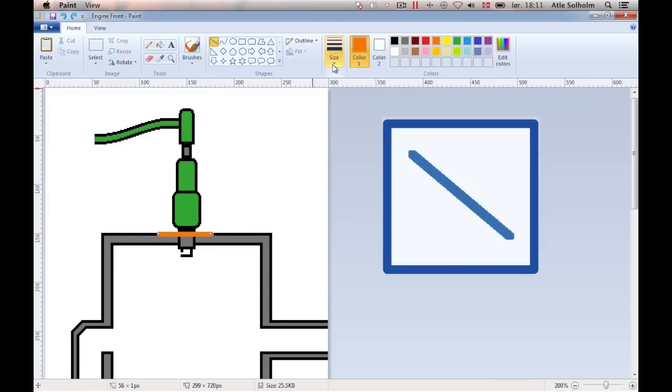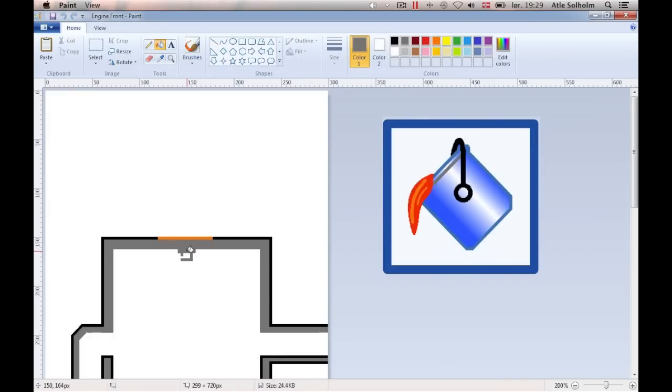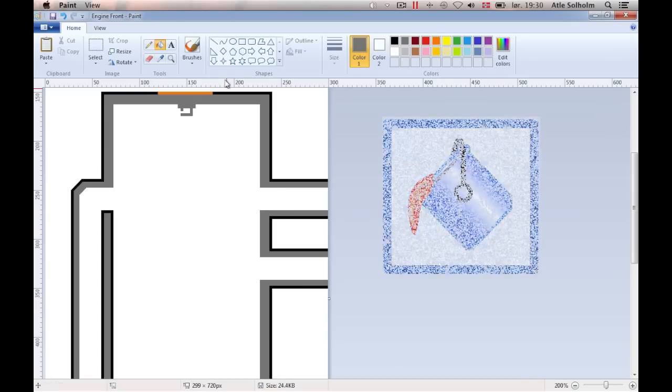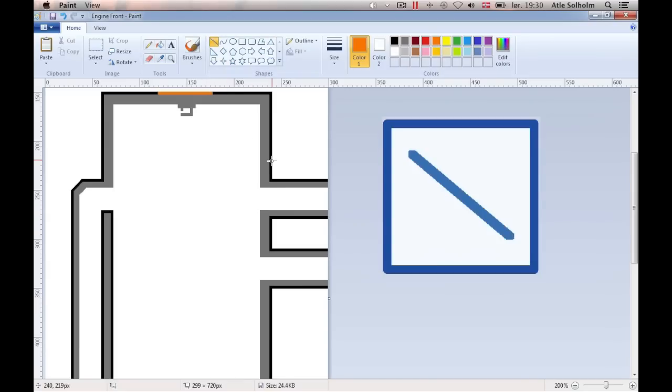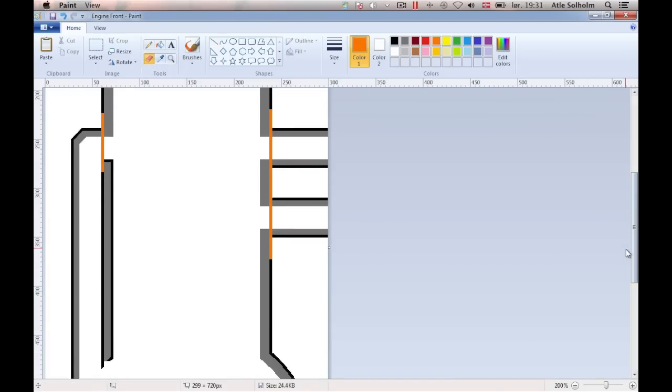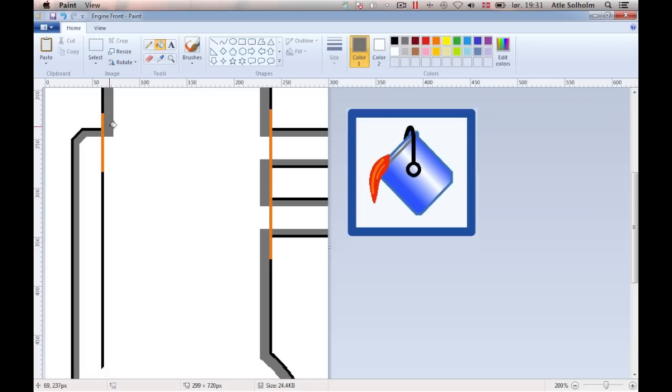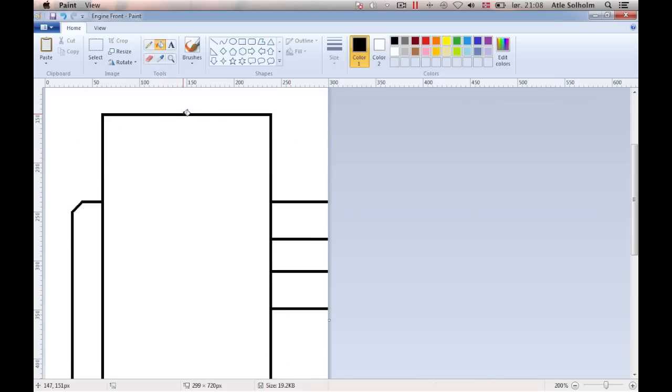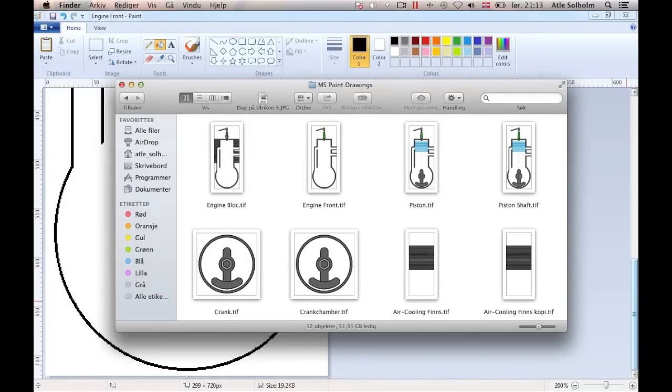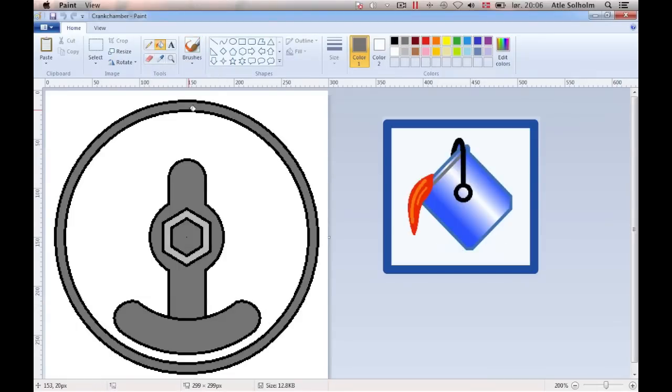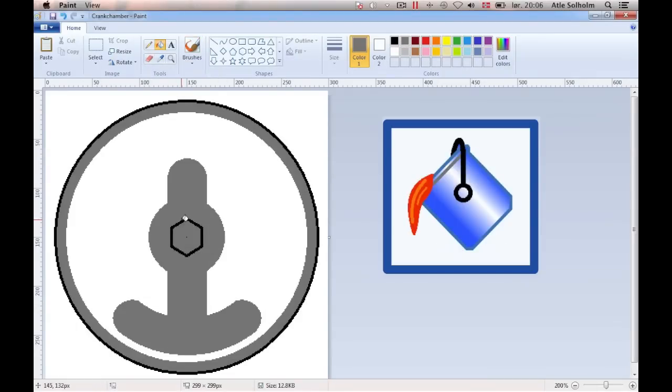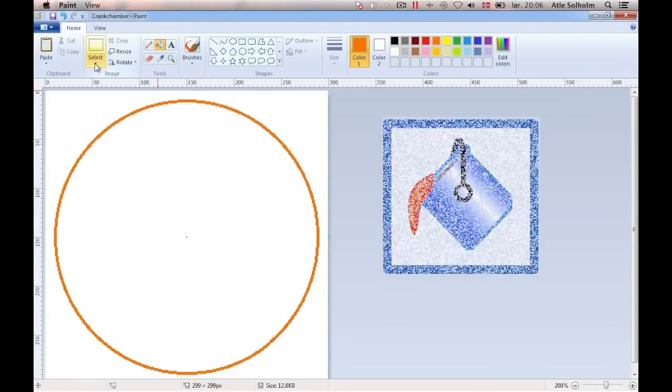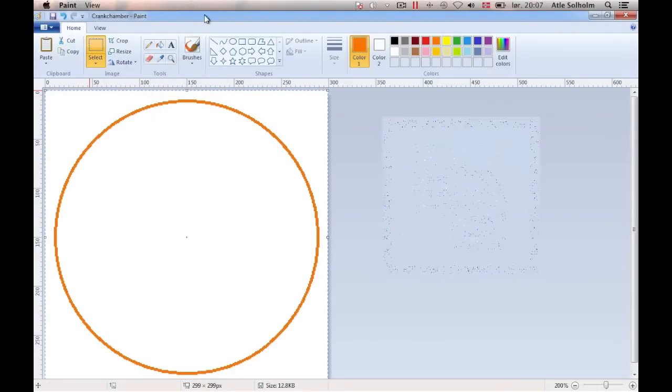Now open the document that we've called the engine front, and alter this engine block copy into an outline of the front of the engine. As you do this, even open our crank house drawing, obtain an outline of the crank house, and add even this onto the engine front drawing so as to enhance the outline of the engine.